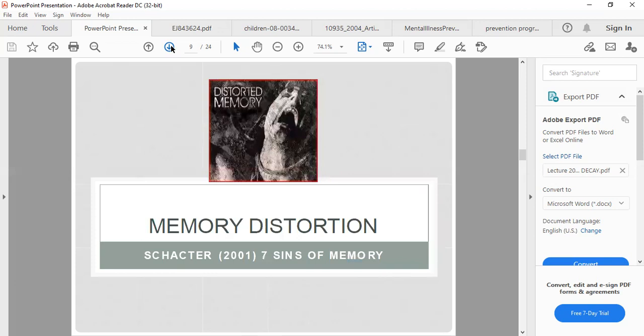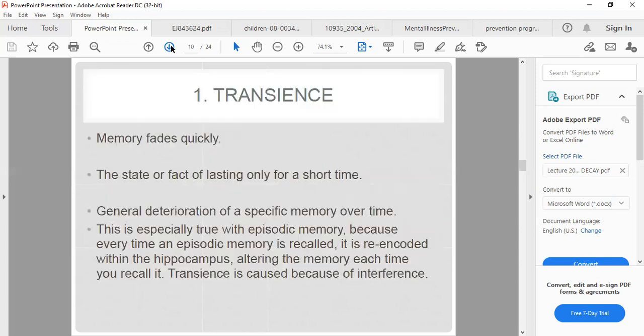Memory distortions are referred to by Schacter in seven 'sins' of memory. The first is transience — memory fades quickly, the effect lasting only a short time. There is general deterioration of a specific memory over time. This is especially true with episodic memory, because every time an episodic memory is recalled it is re-encoded, with the hippocampus altering the memory each time. Transience is caused by interference.